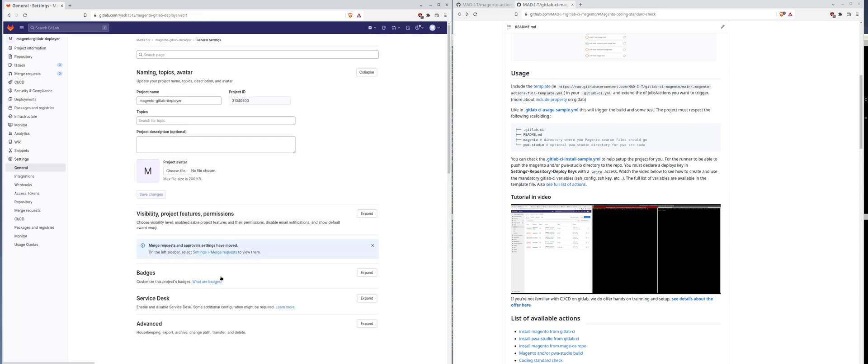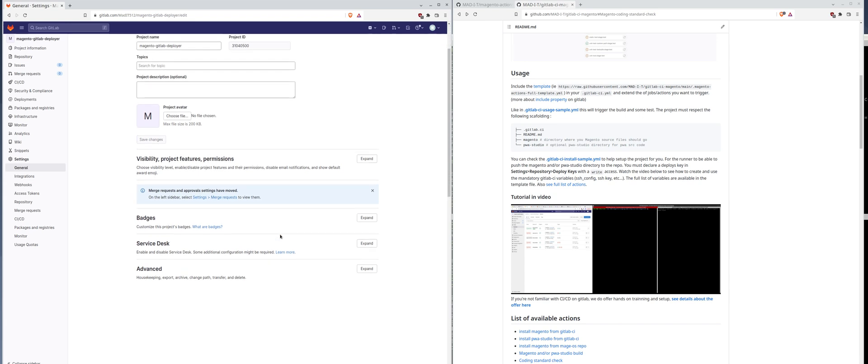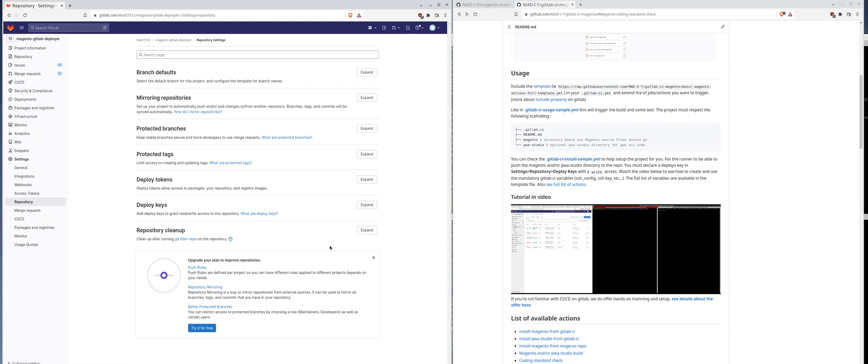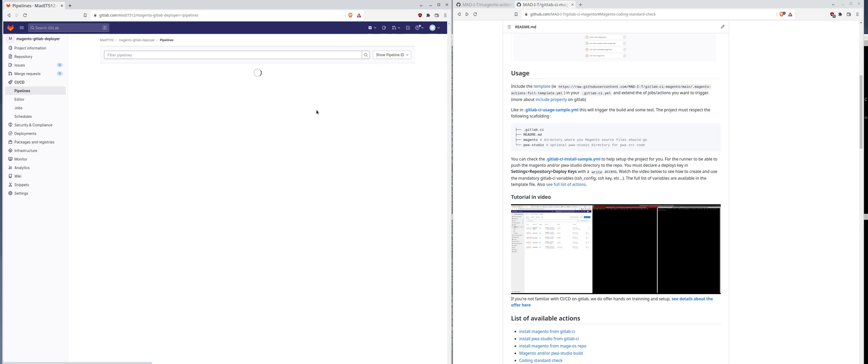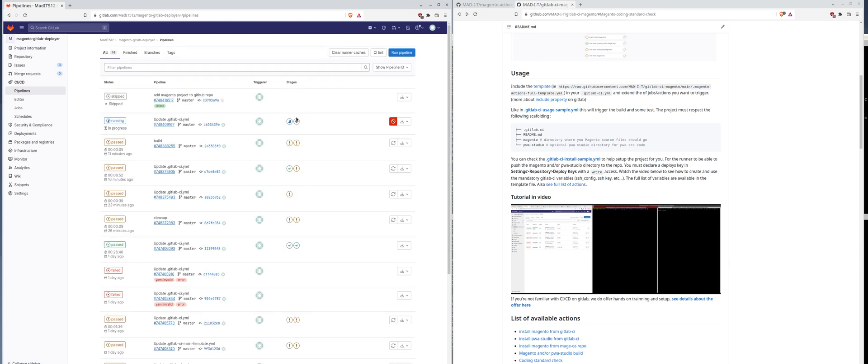This private key, you will need it in order to push to your repository. Once you generated the public and private ssh key, you copy the private ssh key in the variable I just showed you, keeping the same name, of course. And here, you have to generate a deploy key. You will pass your public key here and grant the right permission. This will allow your runner to download your Magento files and push them in your repository.